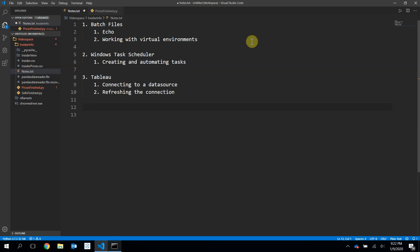The first thing we're going to learn about batch files, and like echo, and working with virtual environments in the batch files. And then we're going to do some Windows task scheduling, and finally we'll learn a little bit about Tableau, and connecting to the data source, and then refreshing that connection on a daily basis.